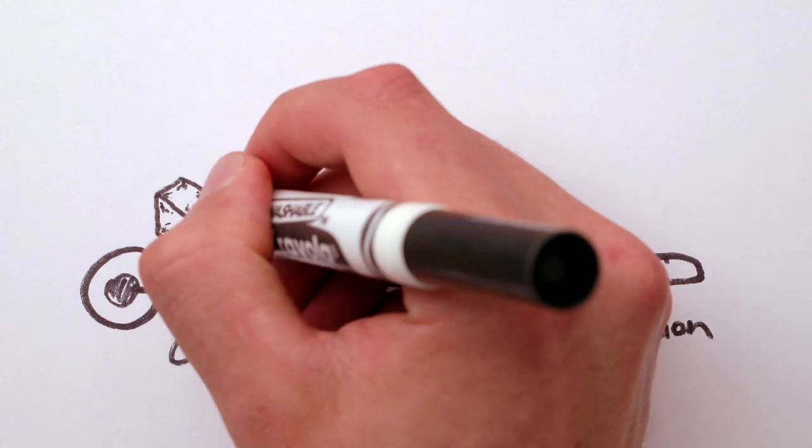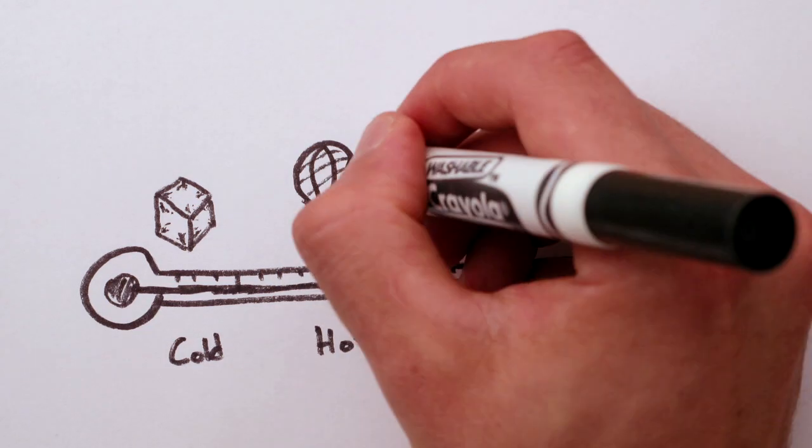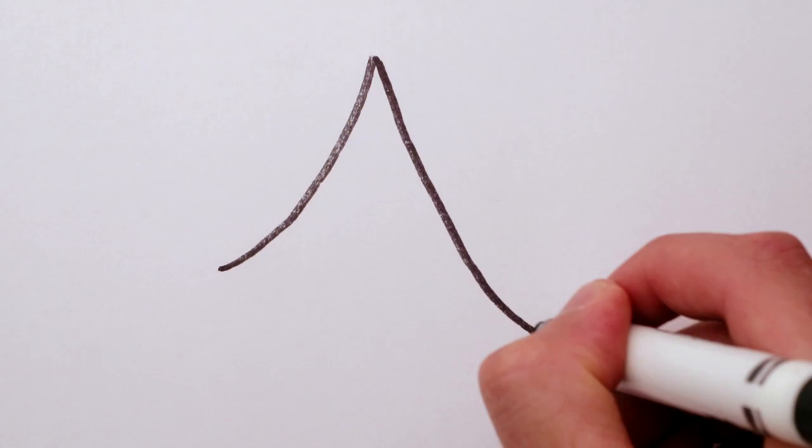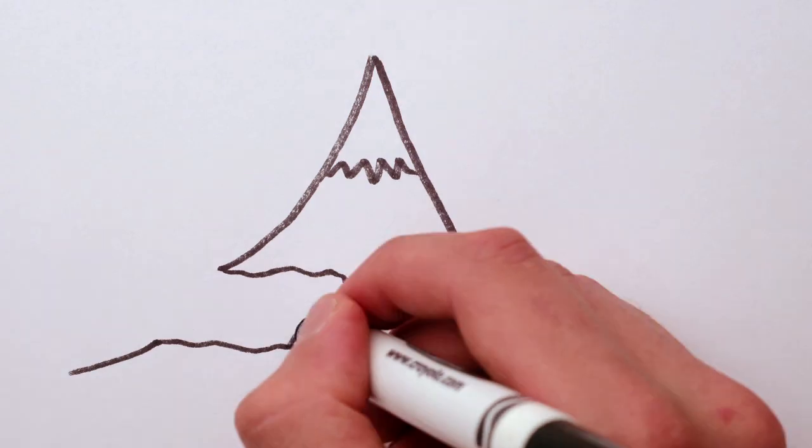On Earth, we need to heat hydrogen up 100 times hotter than the sun to get a fusion reaction. So how does the sun do it?